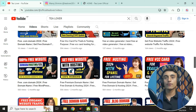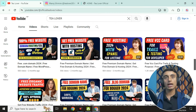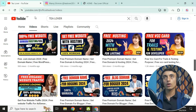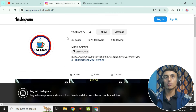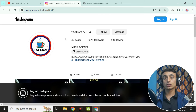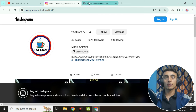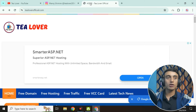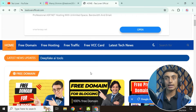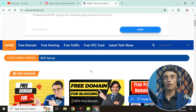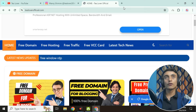Before we start, if you got any problem or error you can contact telover2054 on Instagram. This is my website televerofficial.com where you can find a lot of blogs related to tech and technology. Please subscribe to the channel and website to get more updates. First, we'll open a new browser tab to get the free VCC card.